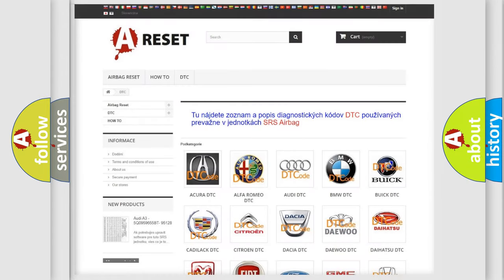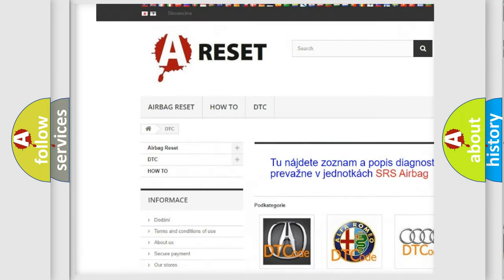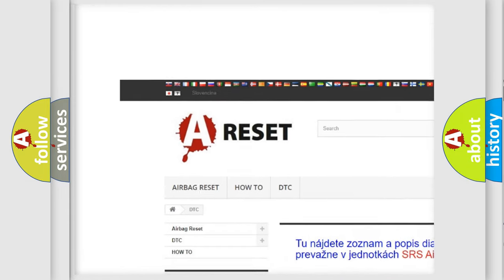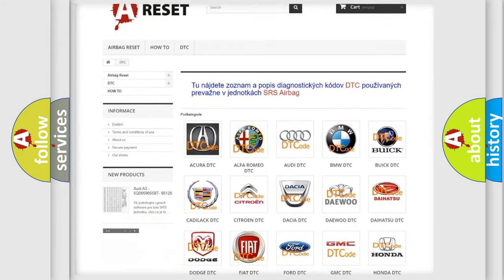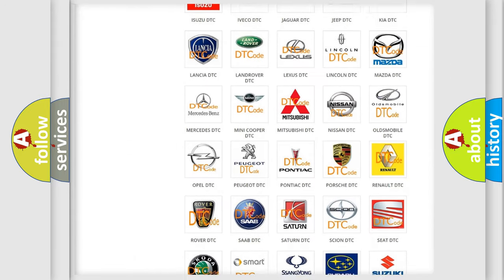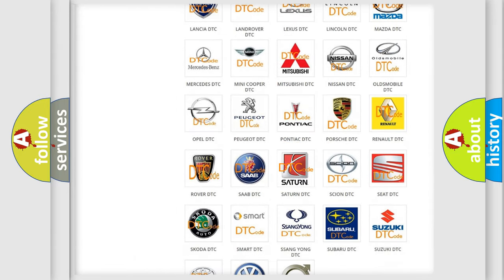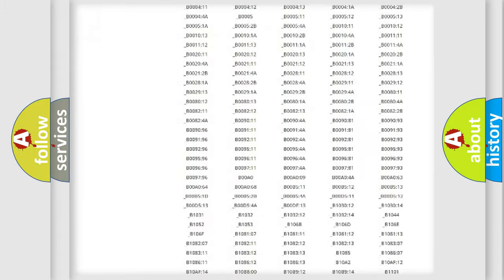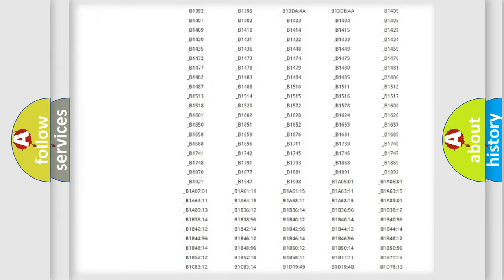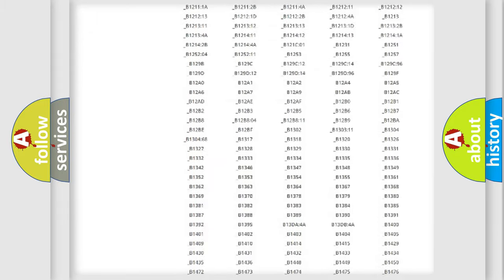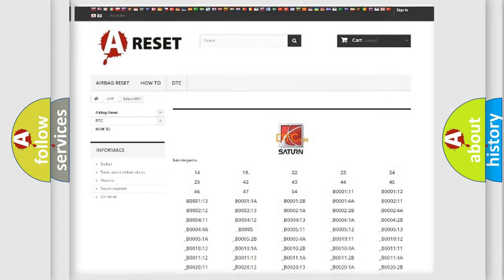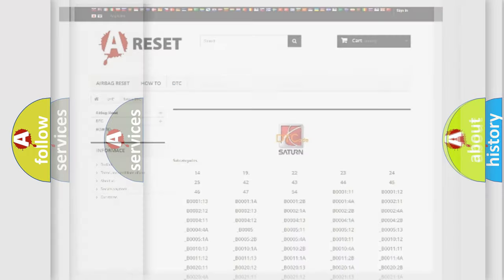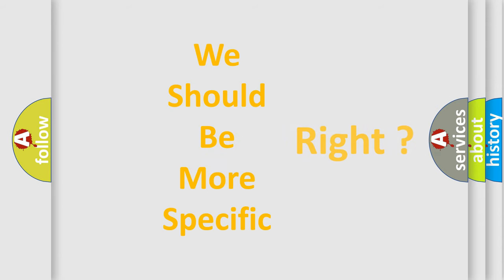Our website airbagreset.sk produces useful videos for you. You do not have to go through the OBD2 protocol anymore to know how to troubleshoot any car breakdown. You will find all the diagnostic codes that can be diagnosed in SAT and vehicles, and many other useful things. The following demonstration will help you look into the world of software for car control units.